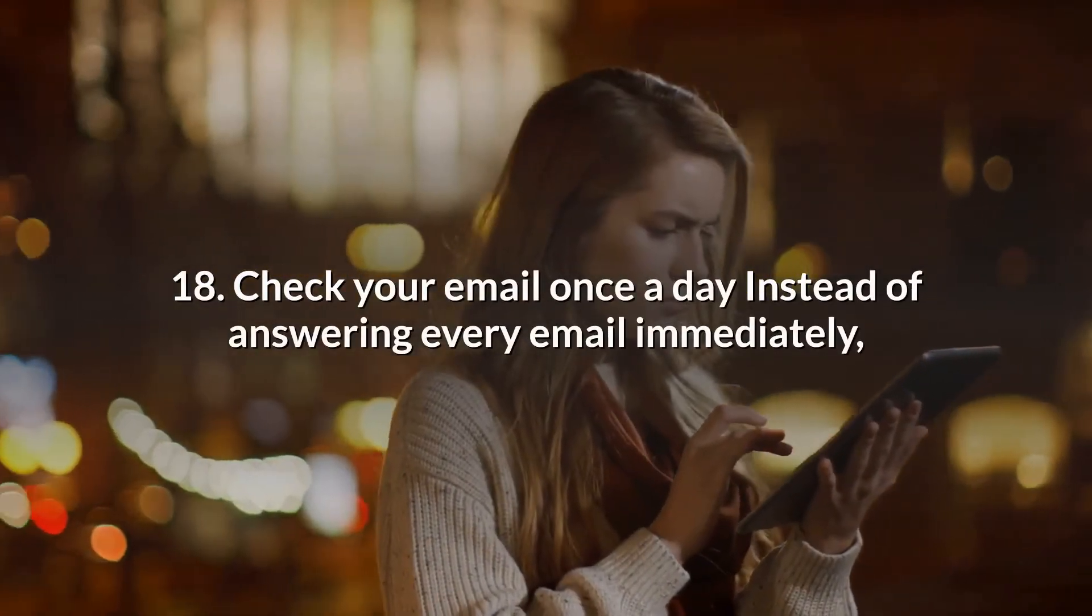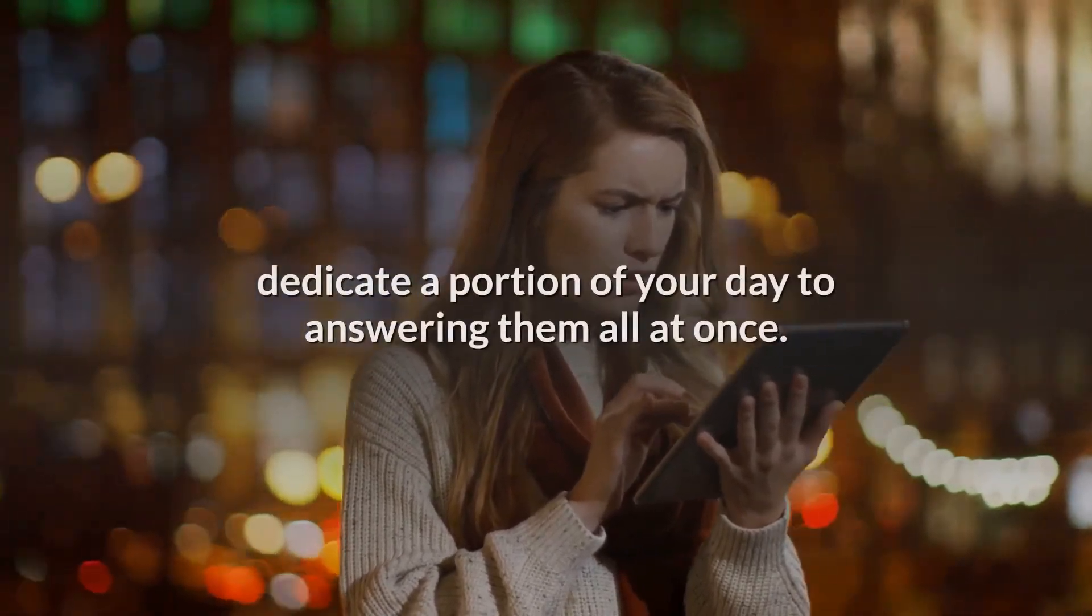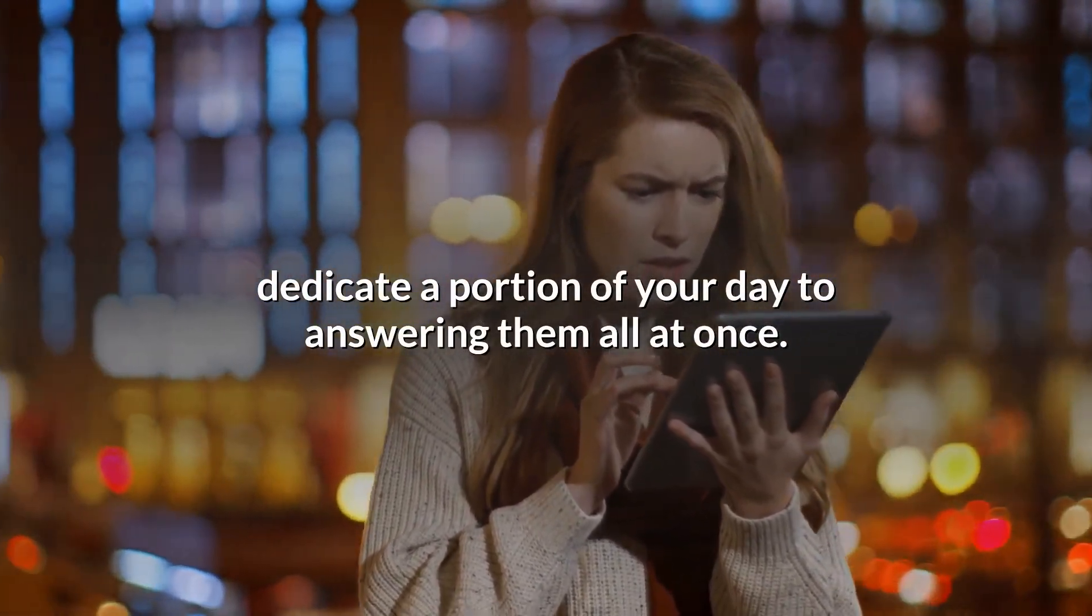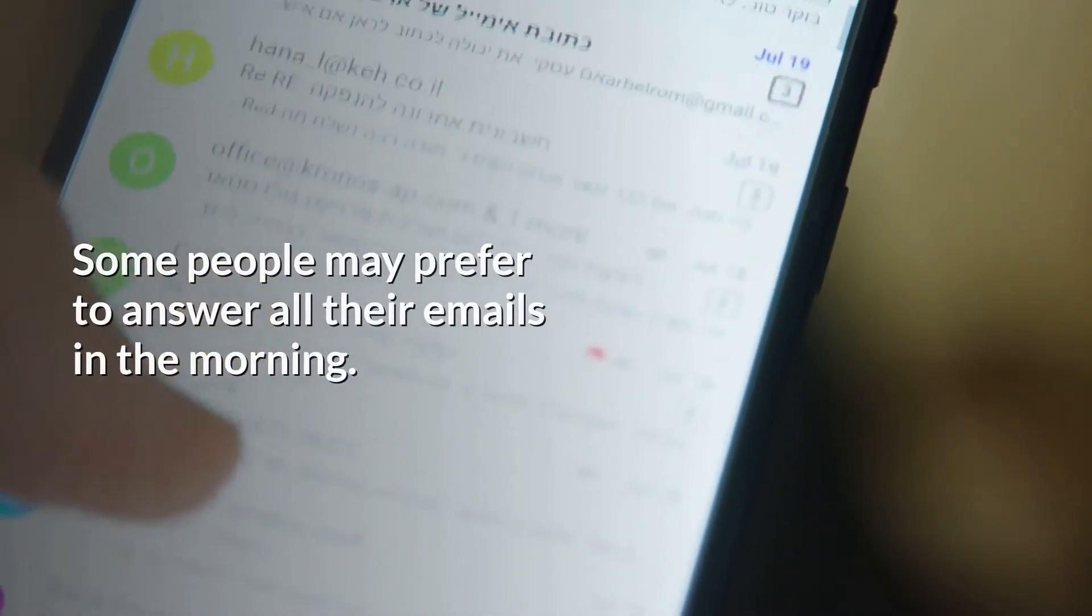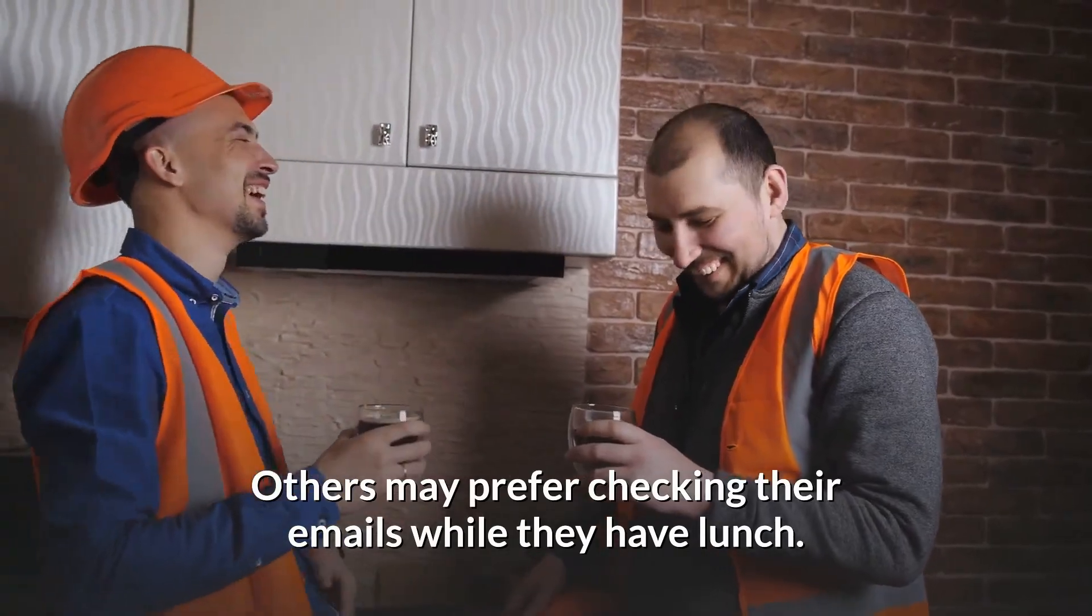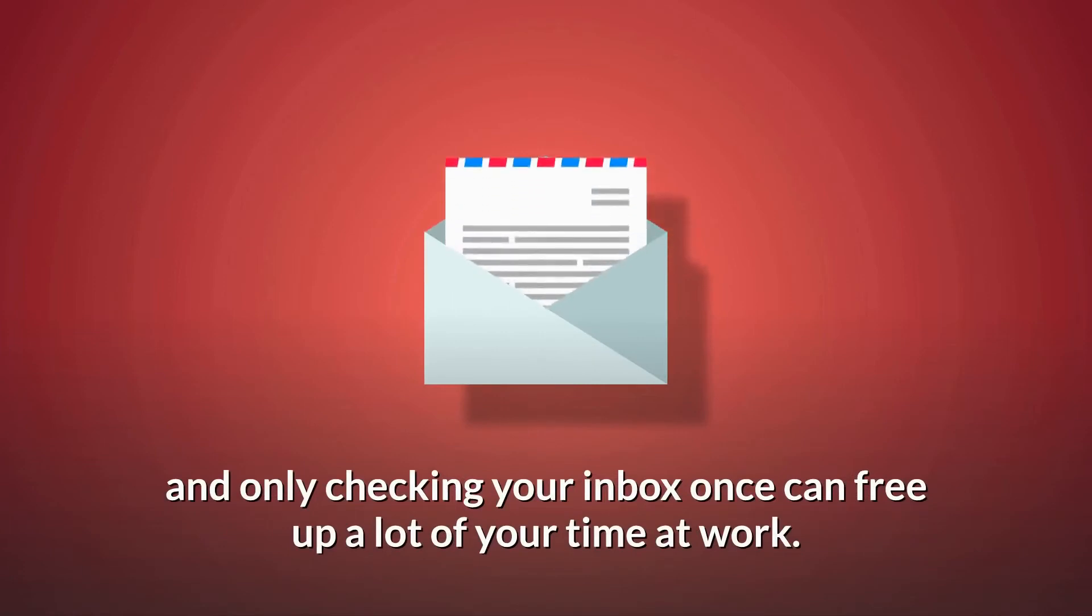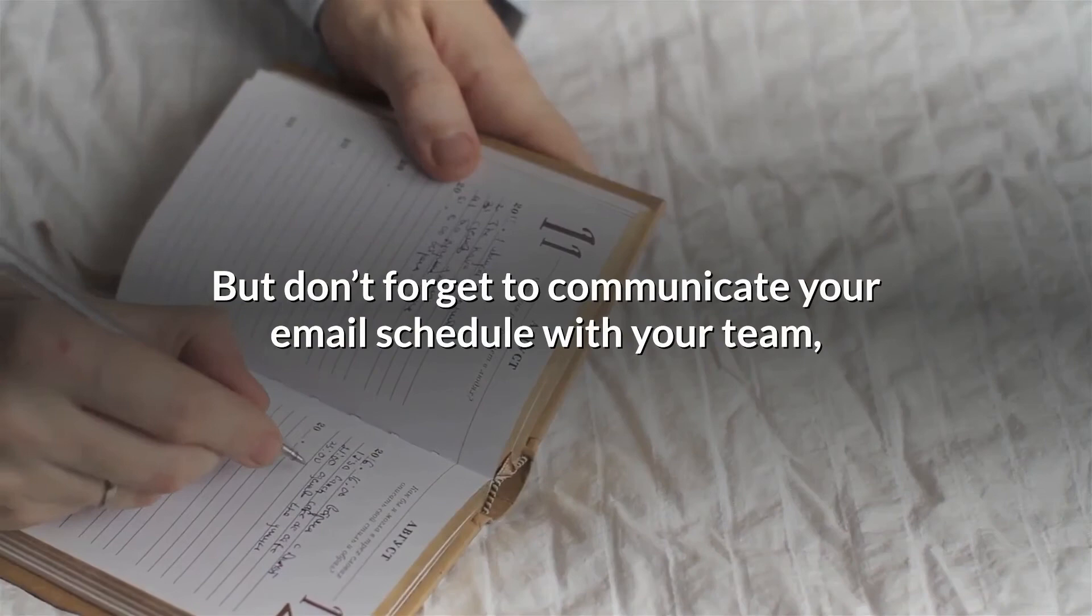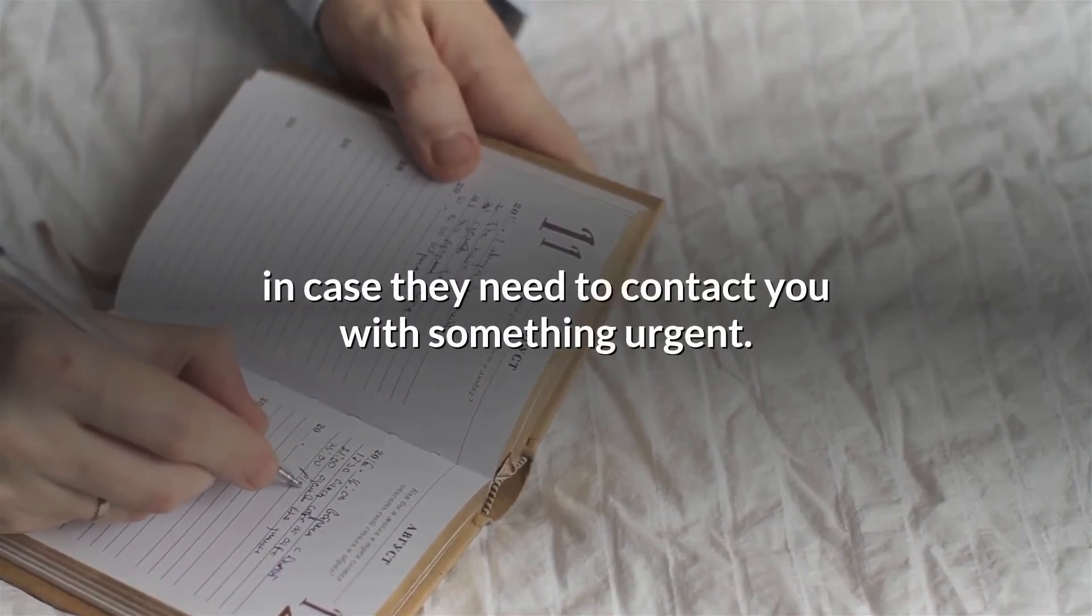18. Check your email once a day. Instead of answering every email immediately, dedicate a portion of your day to answering them all at once. Some people may prefer to answer all their emails in the morning. Others may prefer checking their emails while they have lunch. Whatever you prefer, turning off email notifications and only checking your inbox once can free up a lot of your time at work. But don't forget to communicate your email schedule with your team, in case they need to contact you with something urgent.